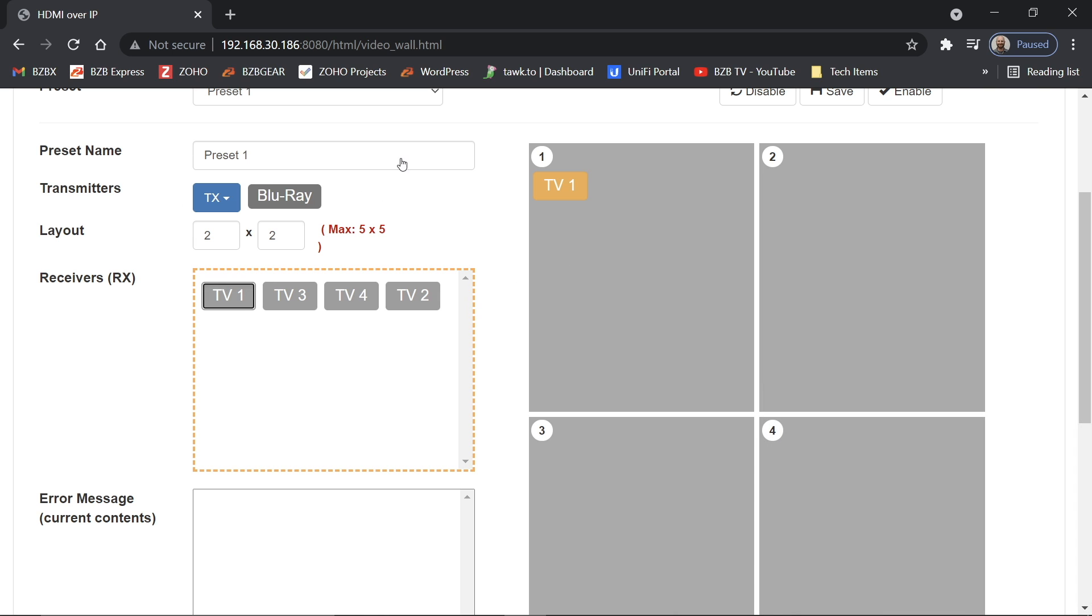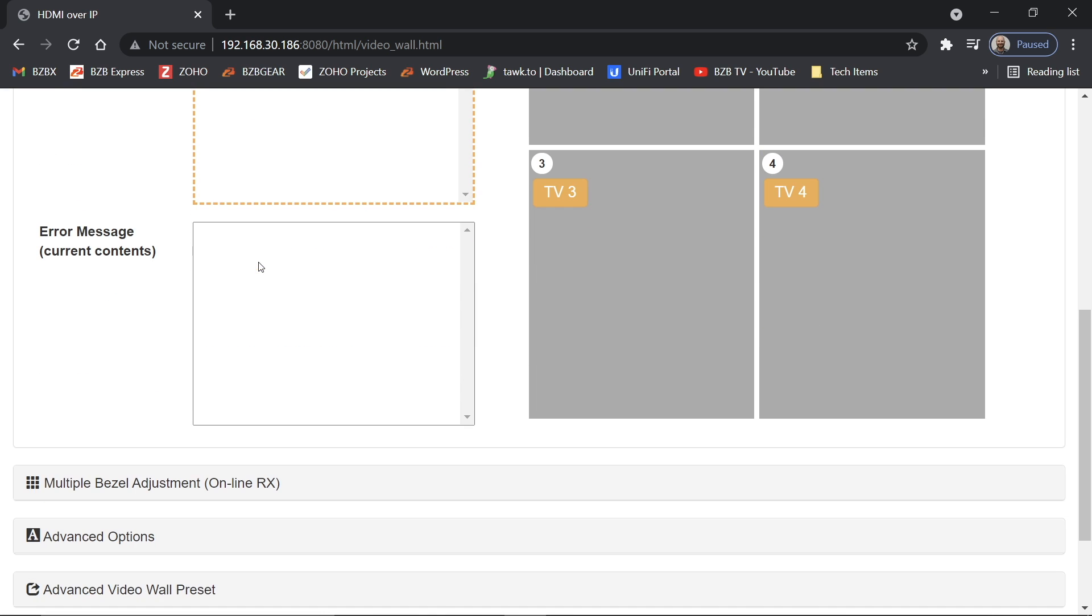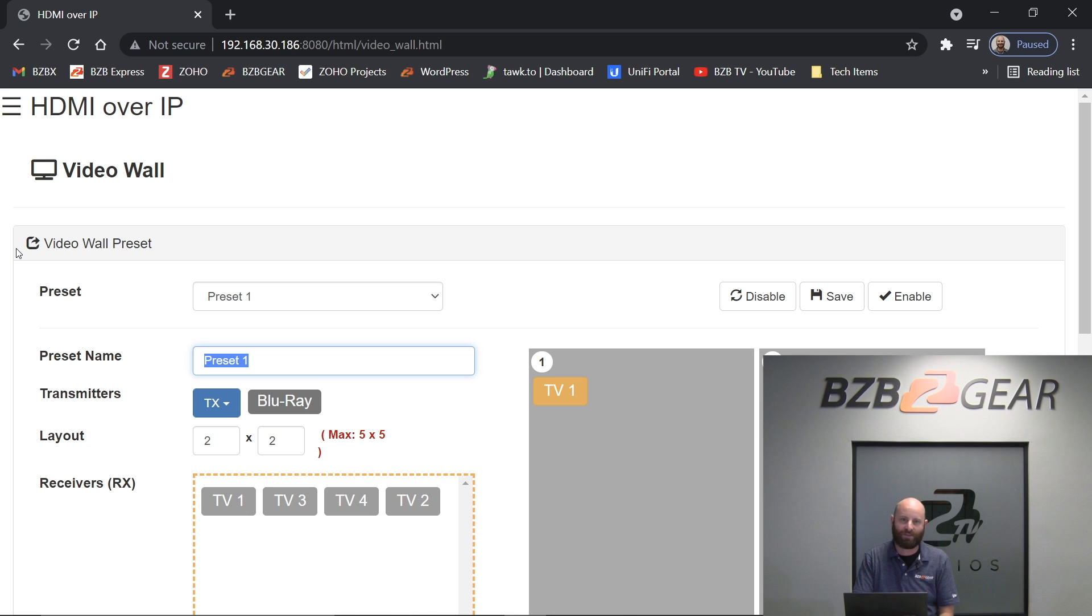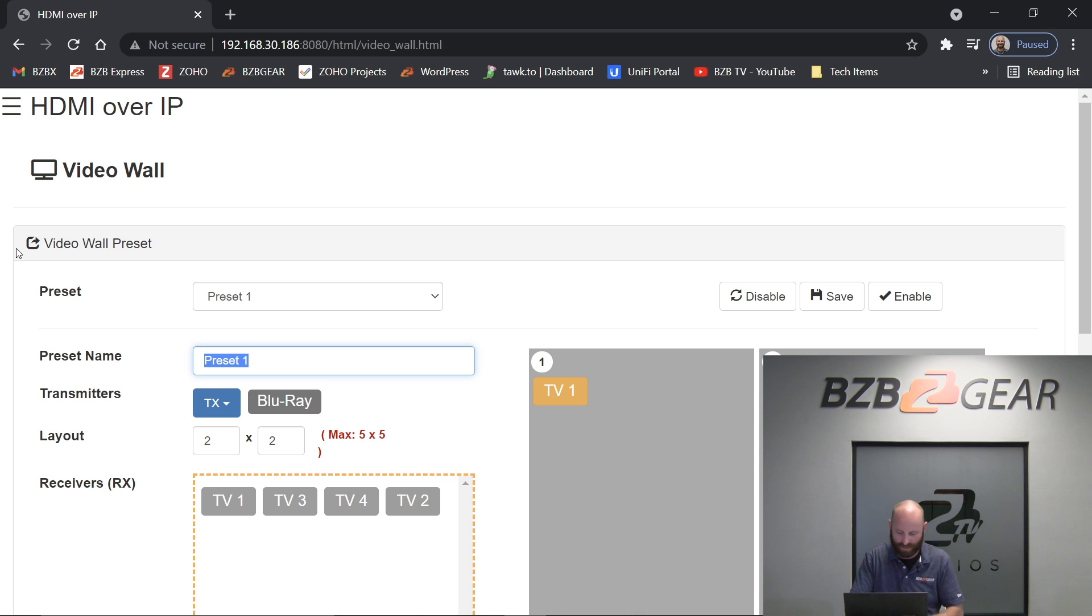So I just drag one to one, two to two, three to three, and four to four. Almost makes sense. And once I've done that, I'm going to go ahead and I'm going to store this as a preset. You don't have to if you're just doing a permanent video wall, but it's a good idea because if anything ever gets reset from a power outage or something, you can always just recall your settings right here.